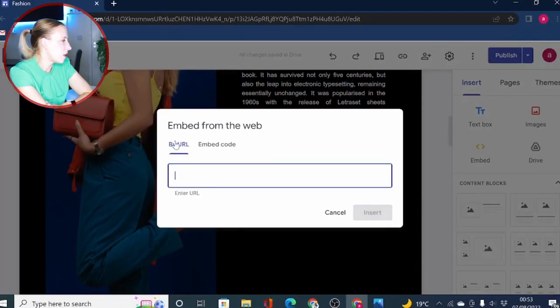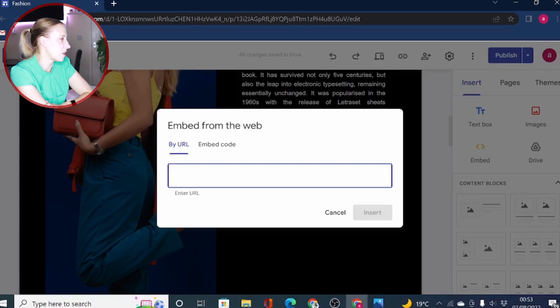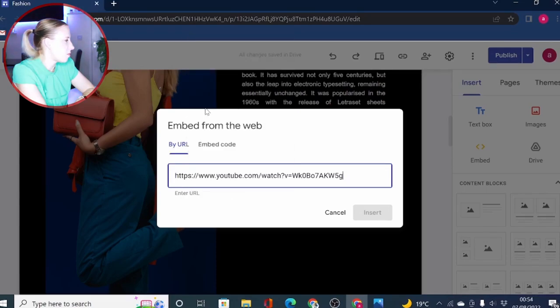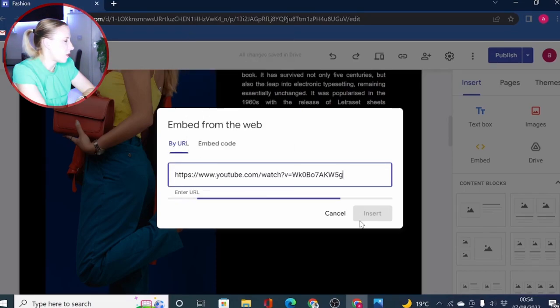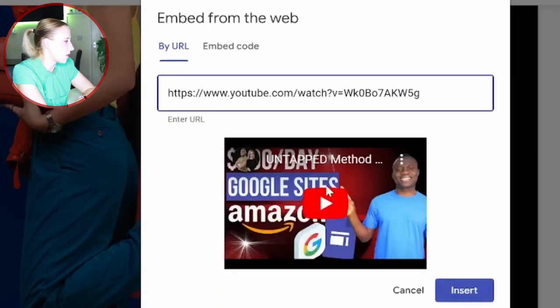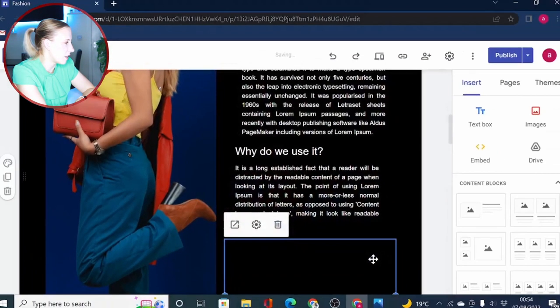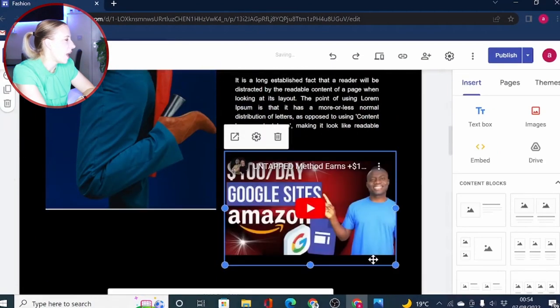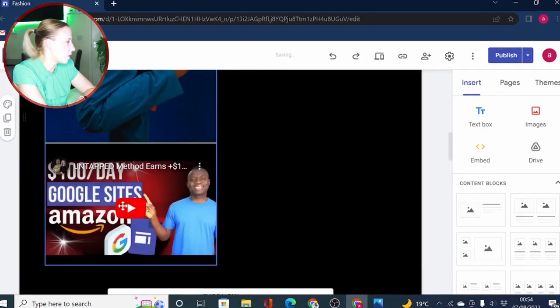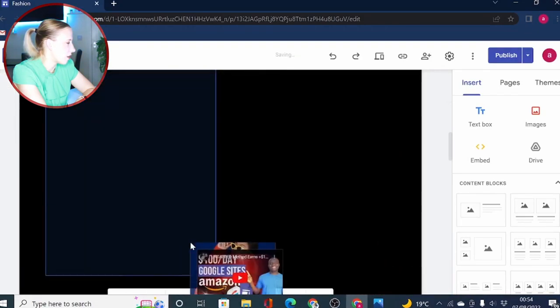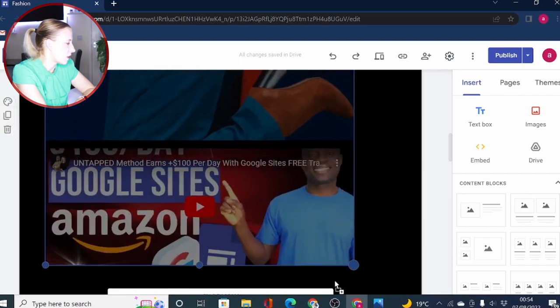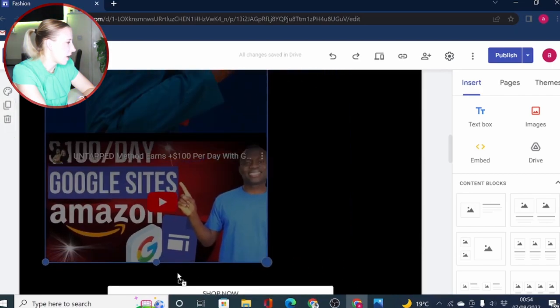Embed by URL is great if you want to embed something such as a YouTube video. All you need to do is paste a YouTube URL and then you will see a preview of your video and click on insert. From here you can drag this video and position where you want it to be on your site. You can use these arrows to stretch it wider.